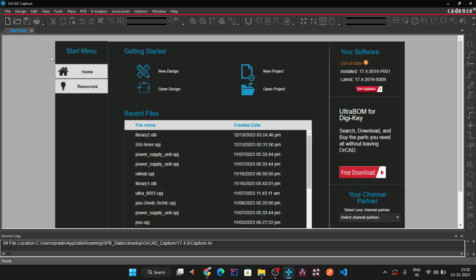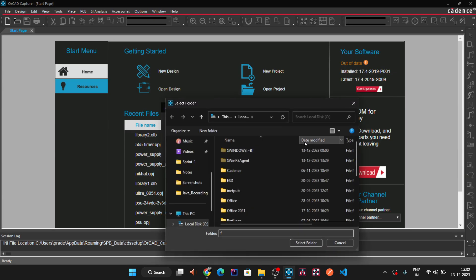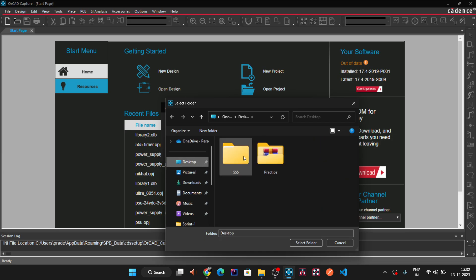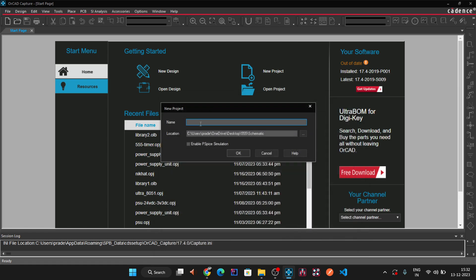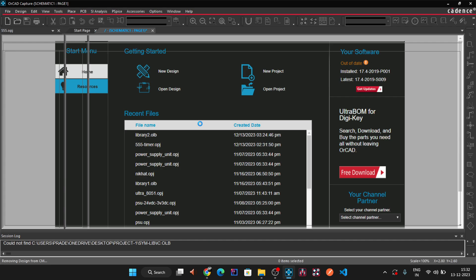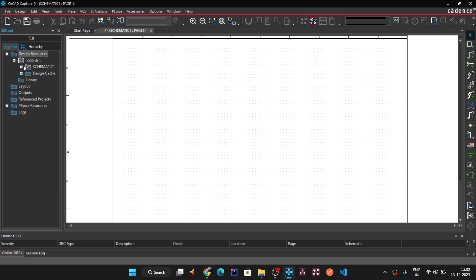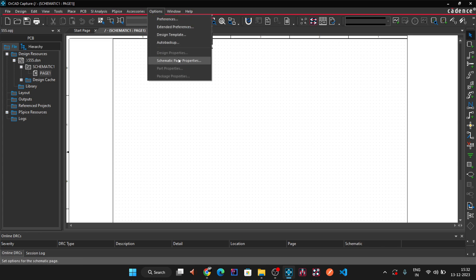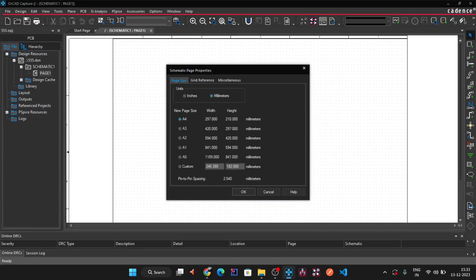We create a fresh new schematic project by going to File > New > Project. In the pop-up, we set the location to the desktop and select the schematic folder. We give the project the name 'triple five' and press Enter. The schematic page opens; we double-click on Page 1 and set the page size to A4 in millimeters, then click OK.